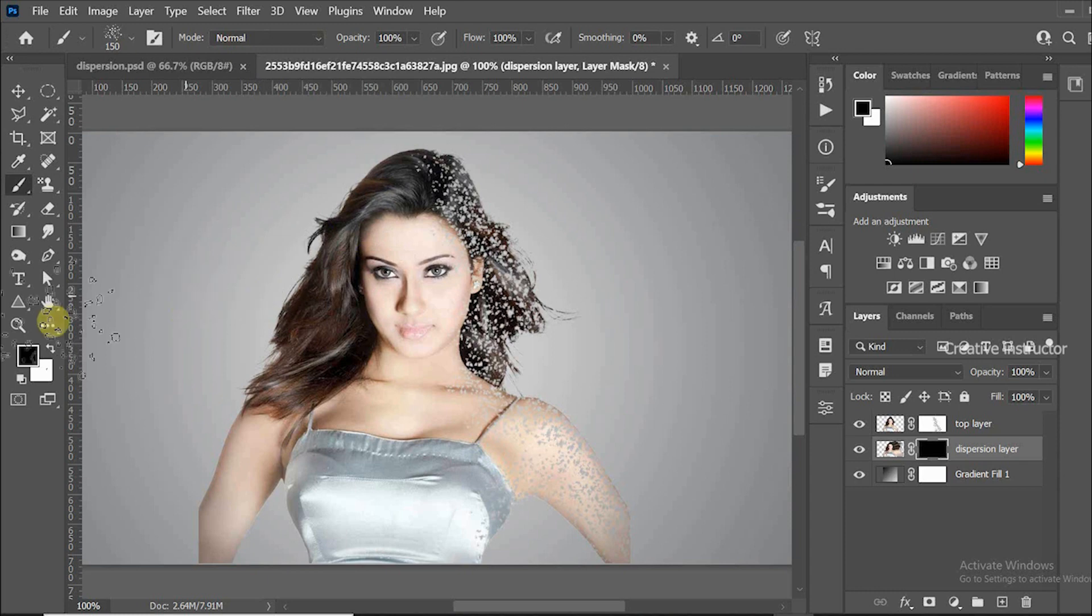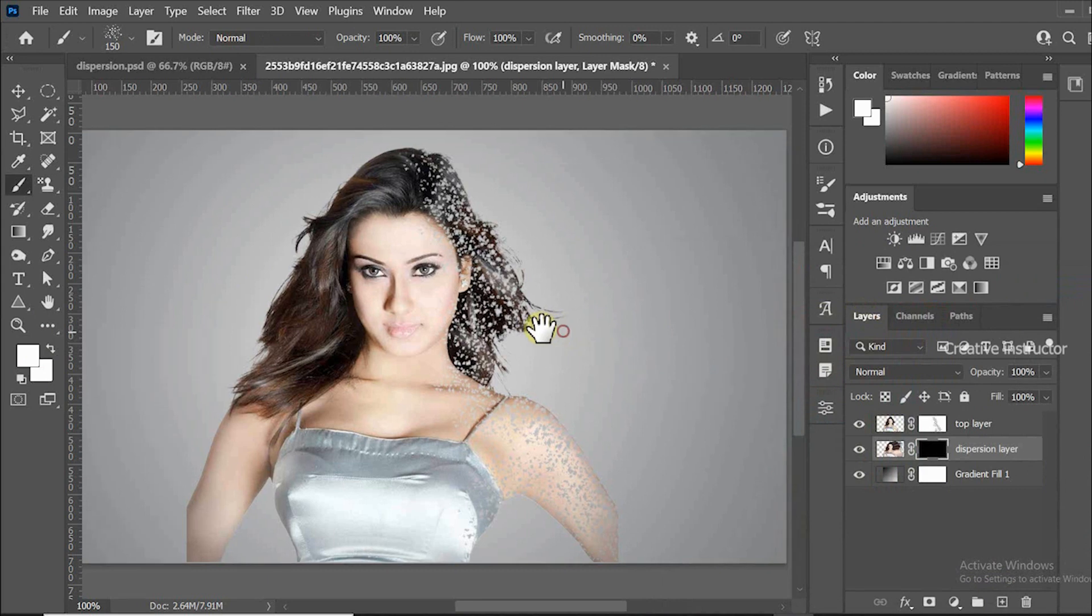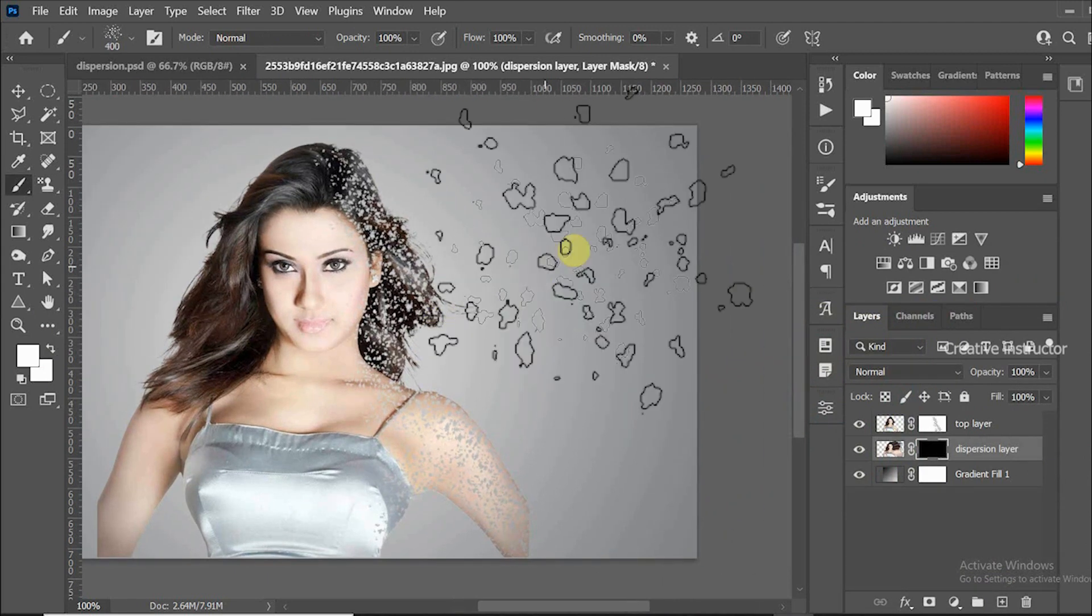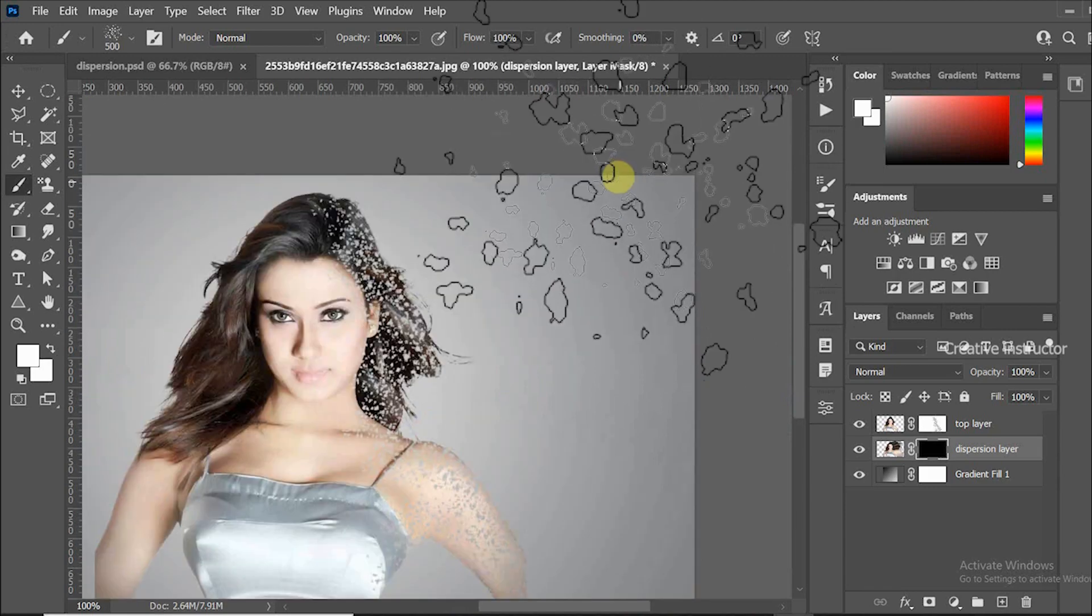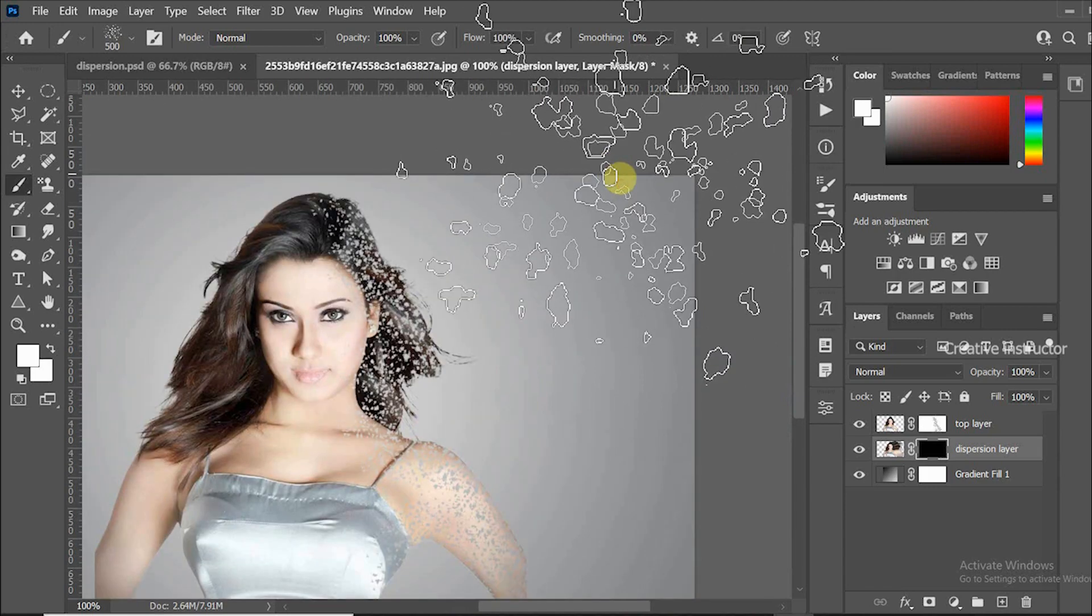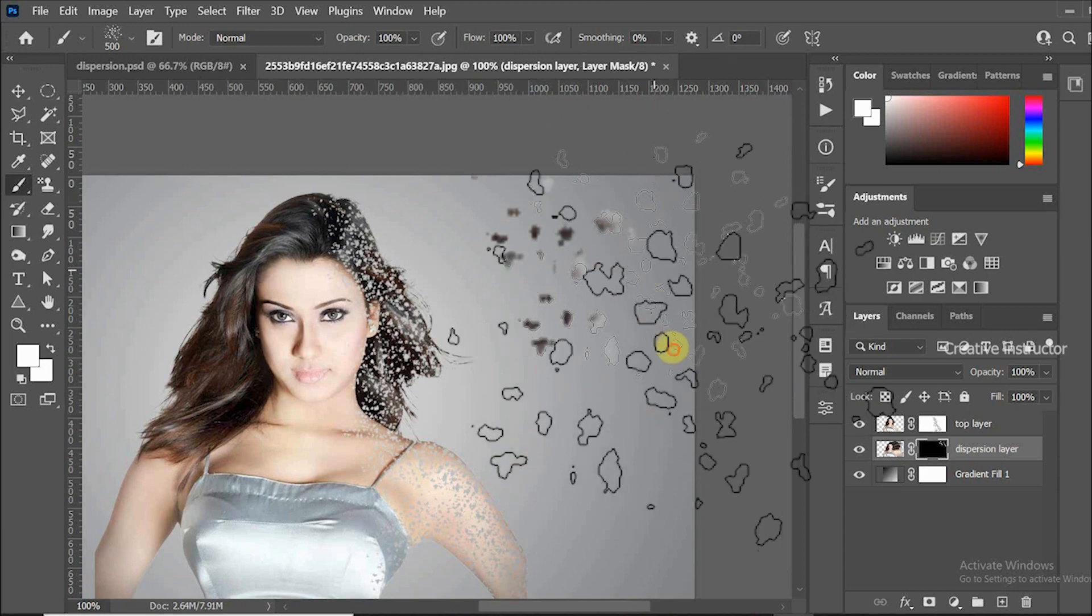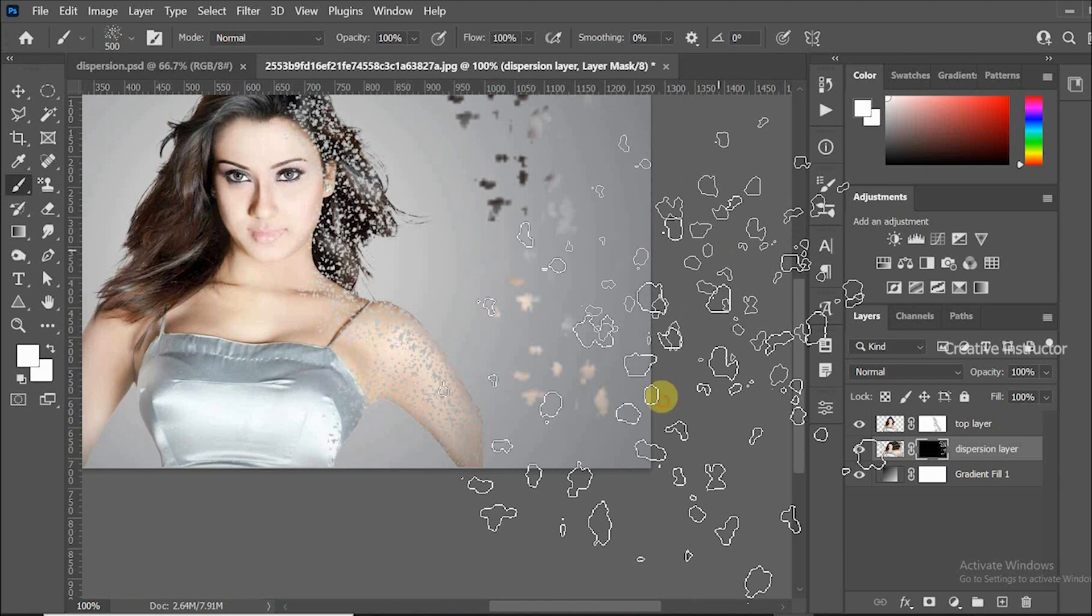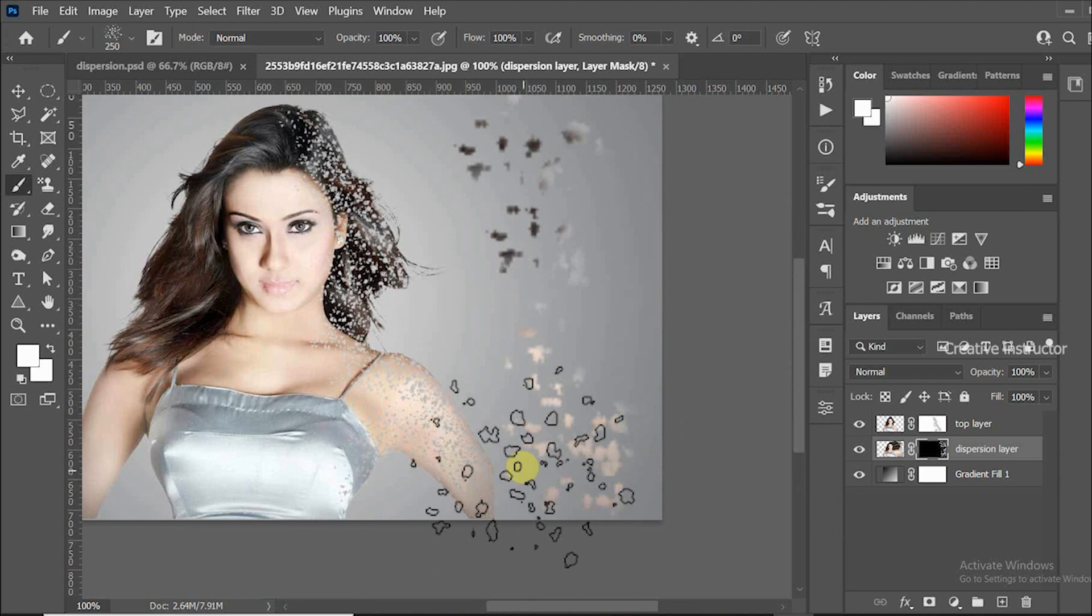Now change foreground color to white. Increase brush size using square bracket key. Start using brush tool like this. Decrease the brush size when you move brush tool to left.